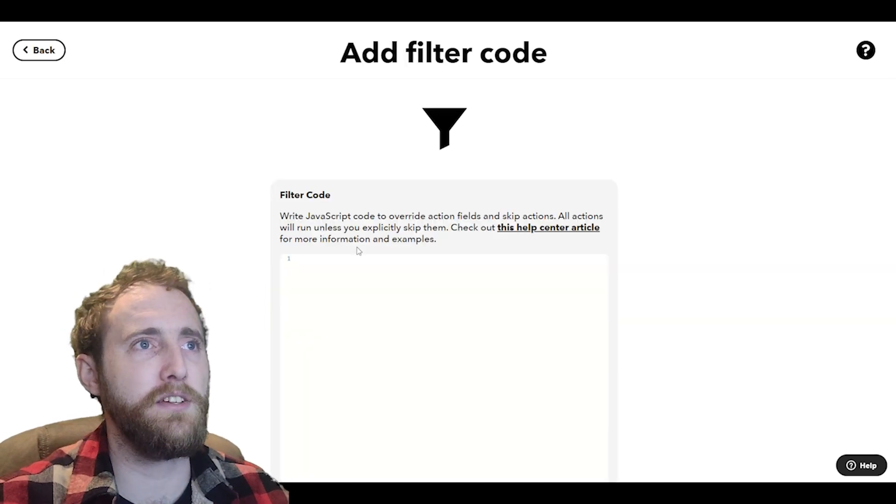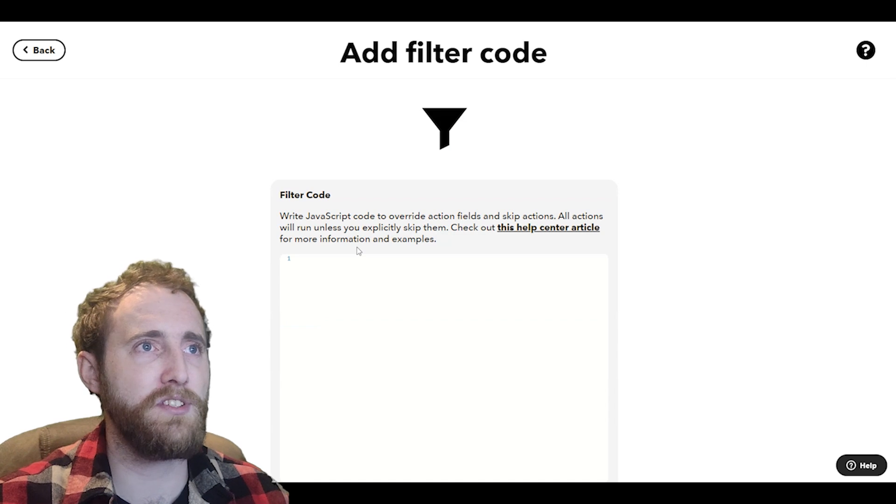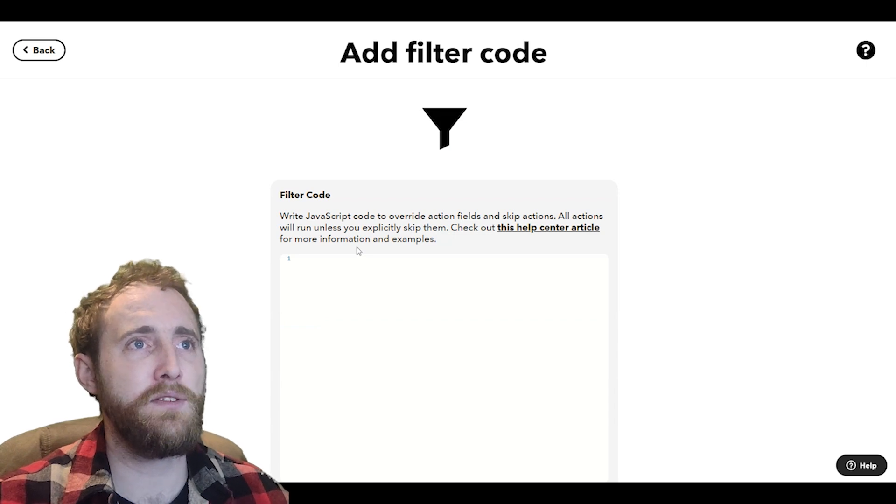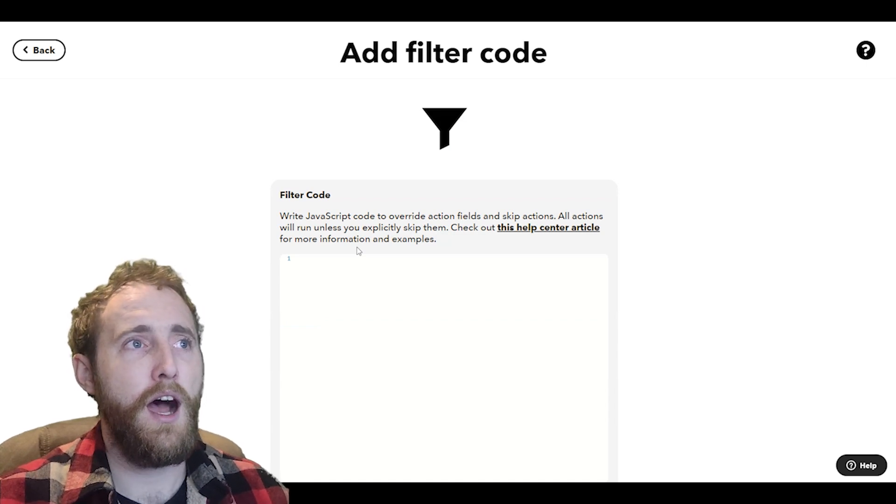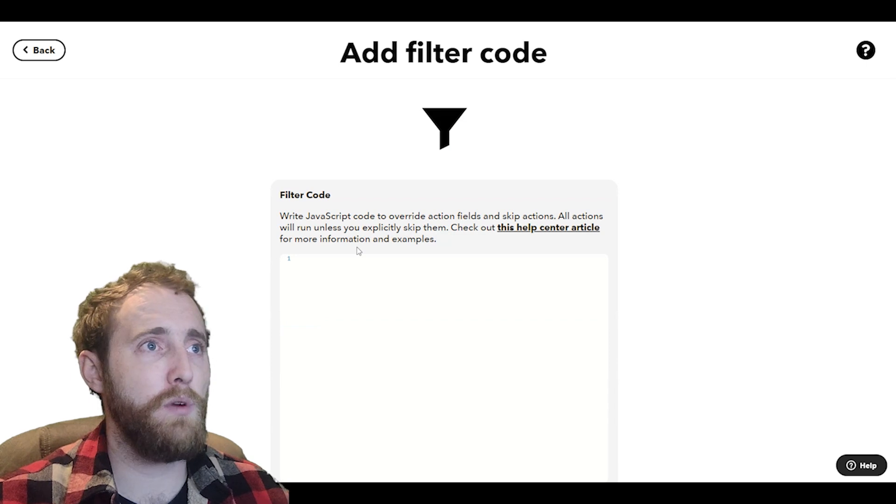A great beginner use case for filter code is using it to skip actions based on the time. So let's give that a whirl.